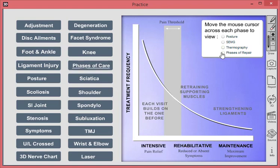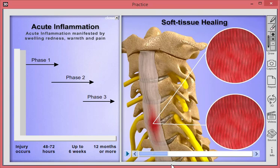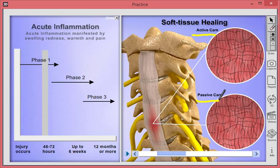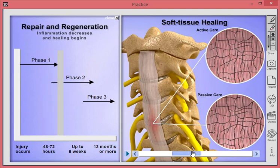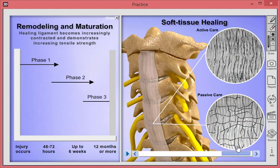If we go over to the Phases of Care and click on Phases of Soft Tissue Repair, we'll show a timeline on the left-hand side of the healing process of the ligaments. On the right-hand side we're going to show where the damage occurs on the anterior longitudinal ligament as an example. We'll begin to advance the animation showing two scenarios — active care versus passive care — discussing how scar tissue forms and how that healing process occurs. Advancing from phase one to phase two, that could be up to six weeks or so; the whole process could be 12 months or longer.